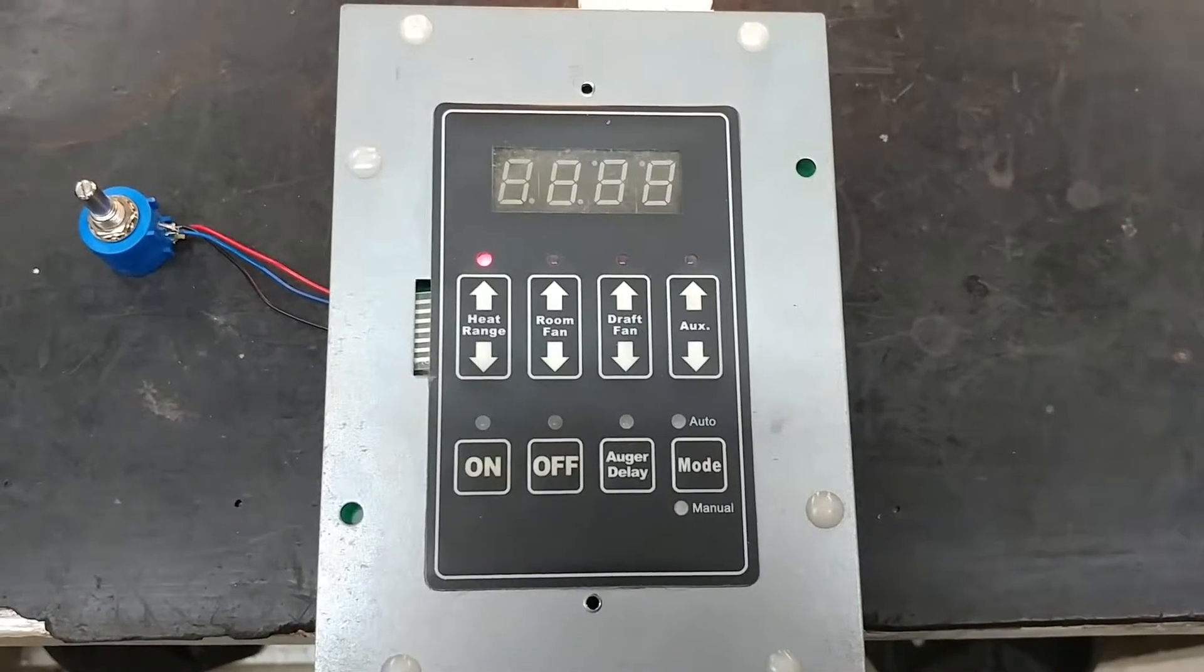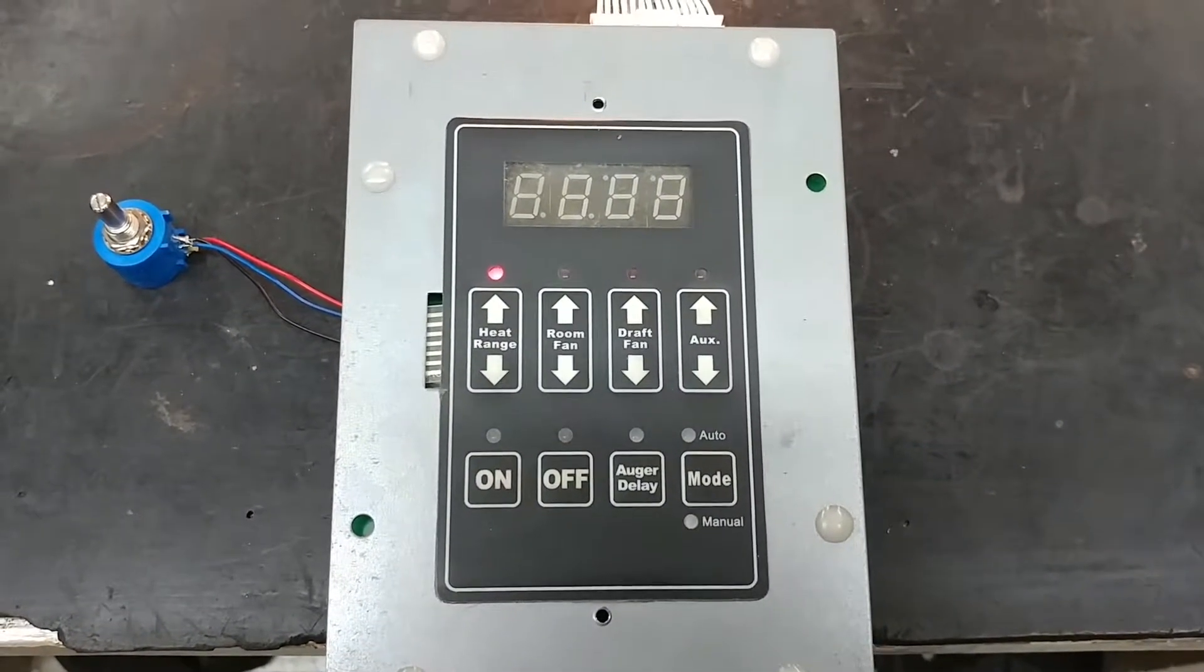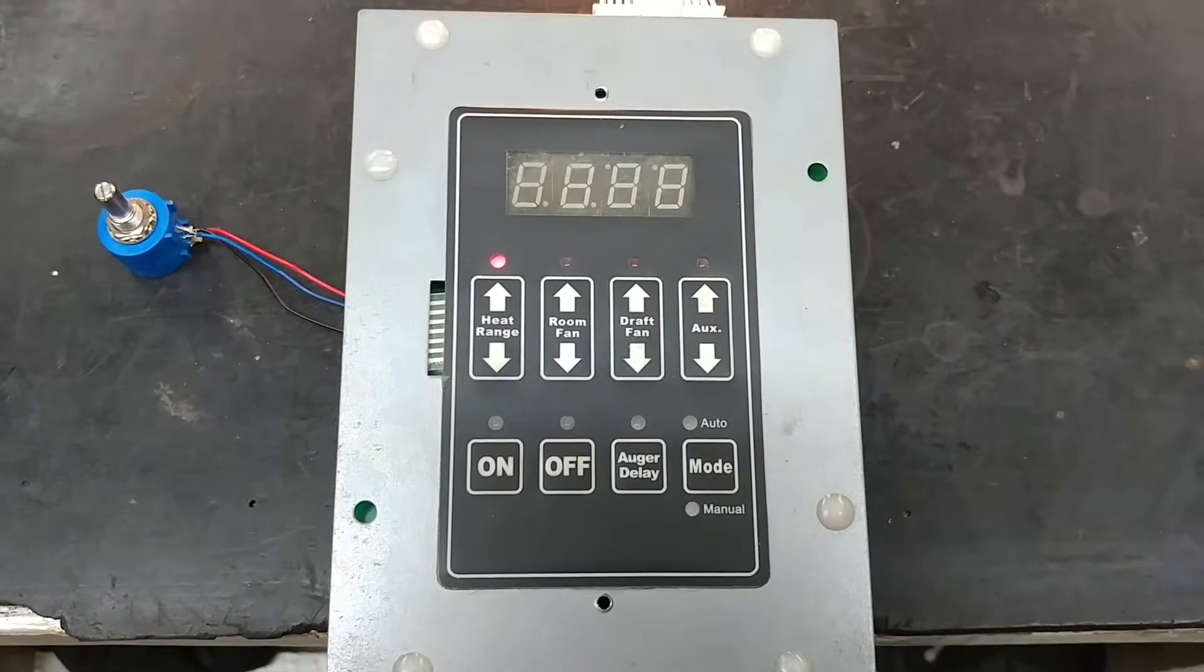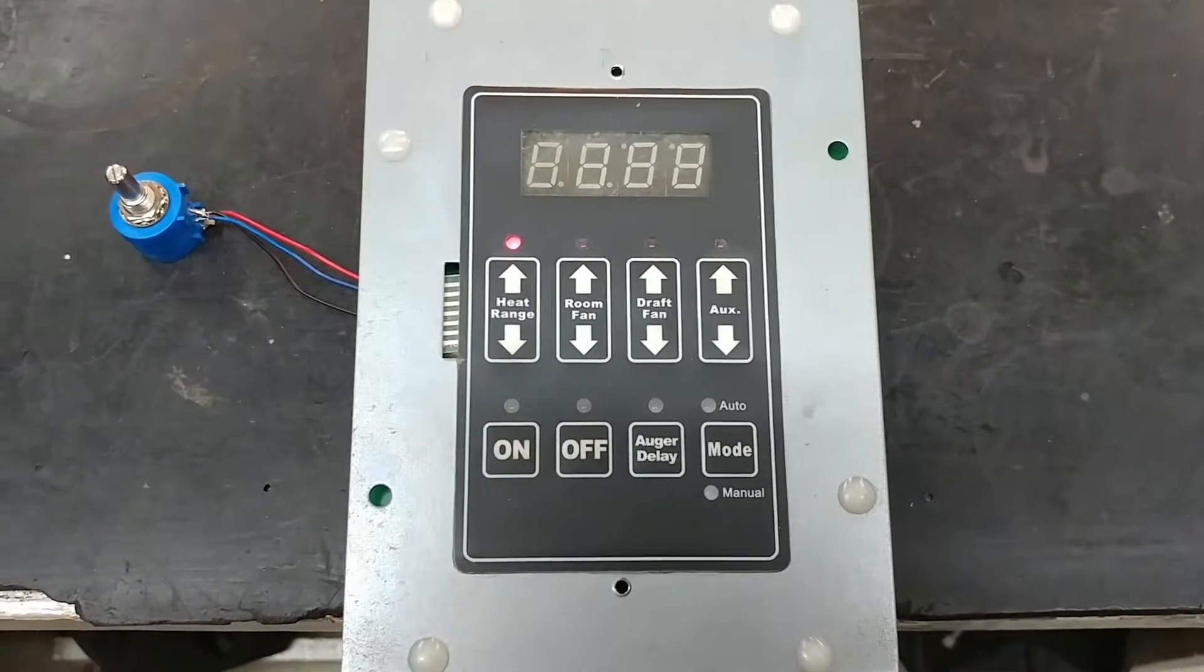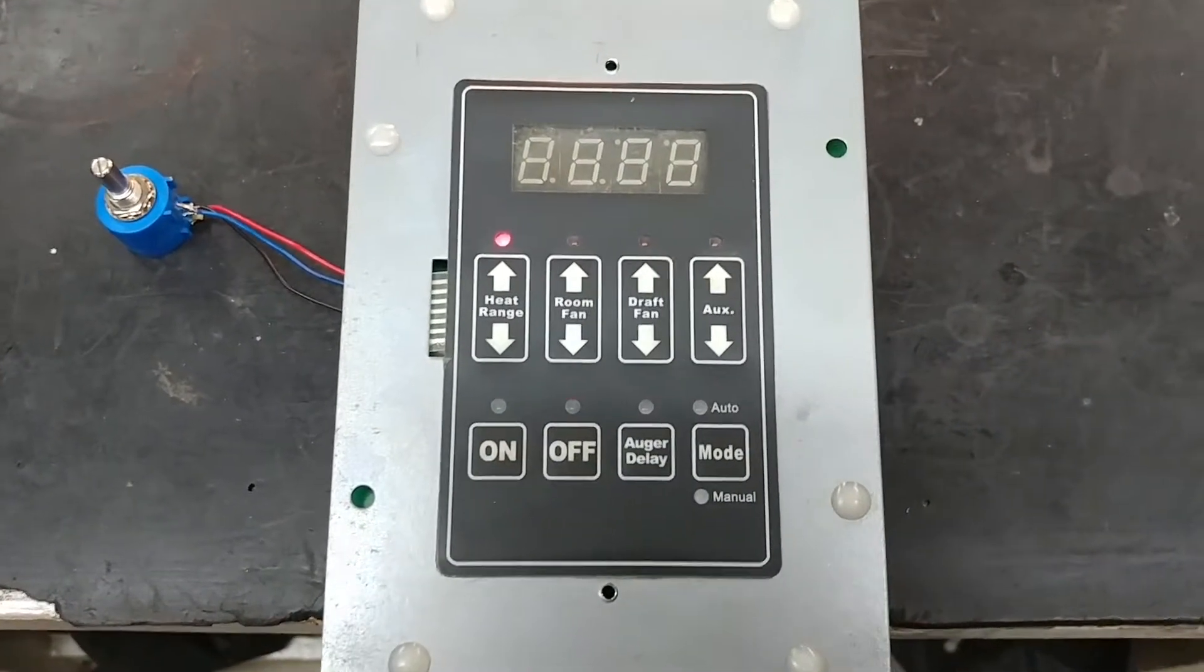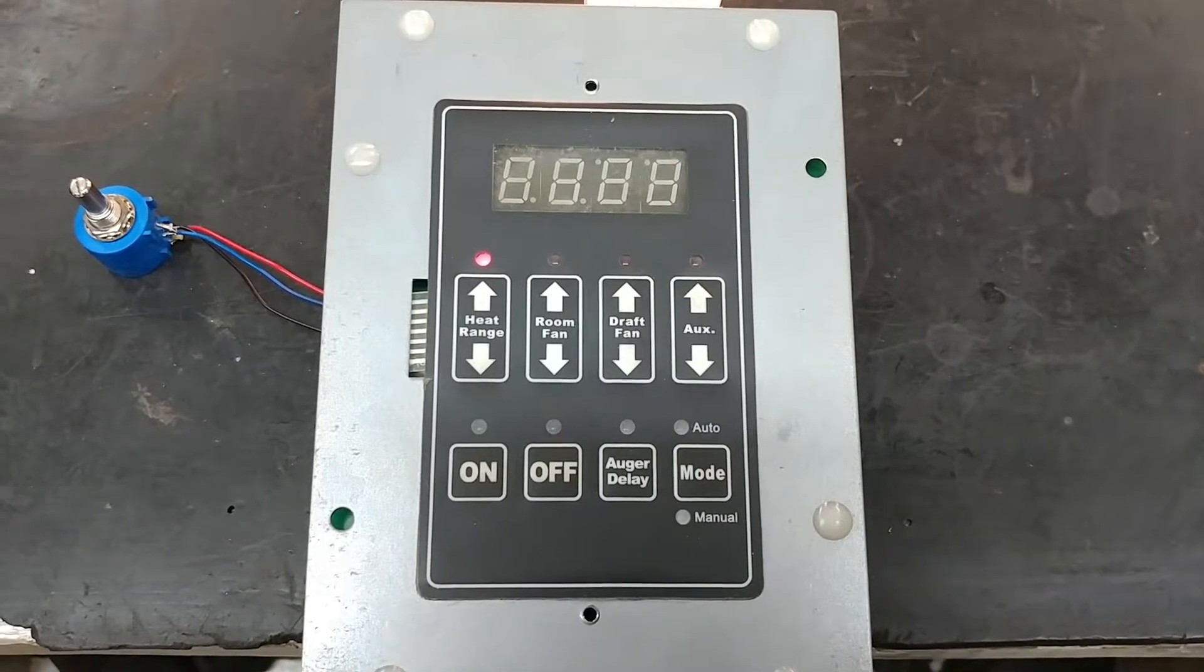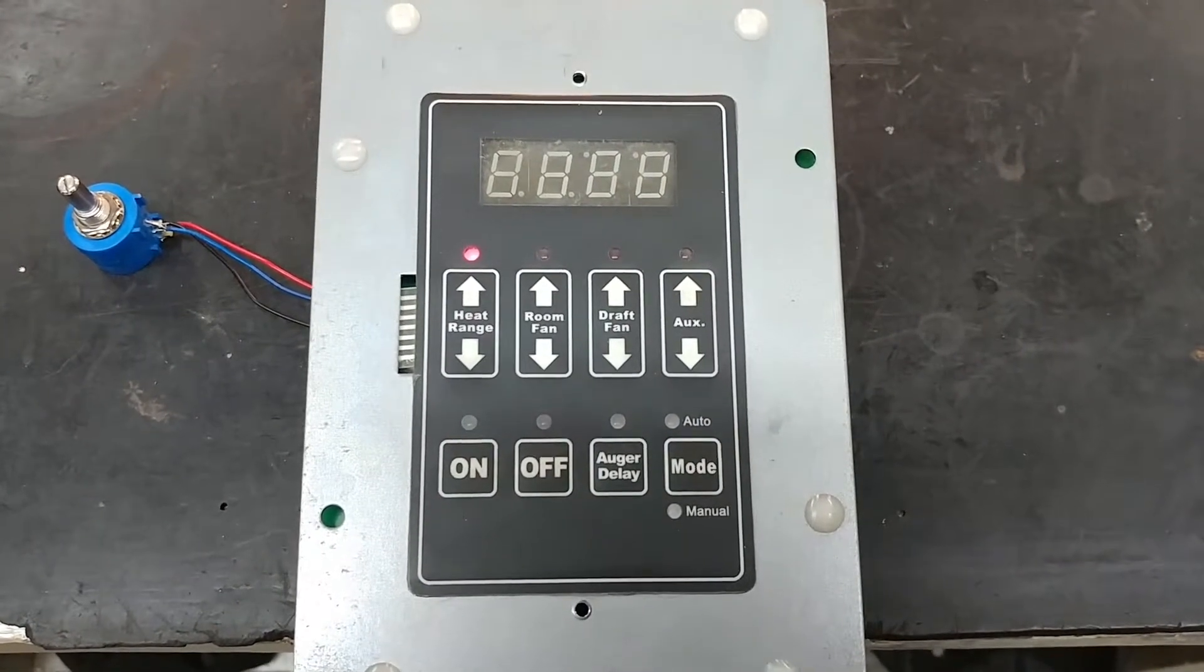Hi everyone, this is a video of Larry's USSC pellet stove controller. Larry sent it to me for repairs because it was completely dead, so I found a few issues with it